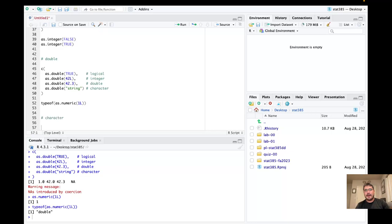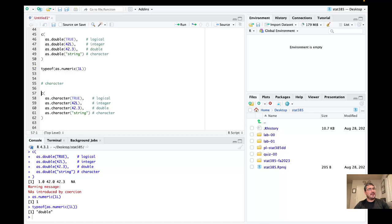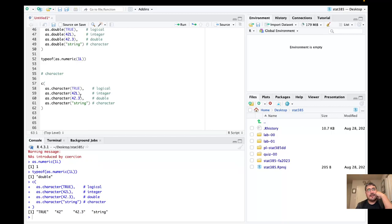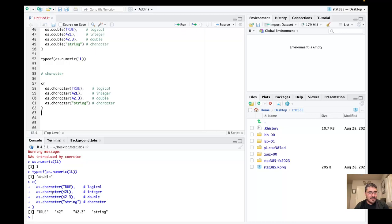Now for character type — running through what happens with explicit coercion for logicals, integers, doubles, and characters. There are no complaints and no NAs induced by coercion. It looks like string is a pretty broad type that can handle all the others, which makes sense since we can write numbers as strings and TRUE/FALSE as strings. Coercion to character is definitely the easiest.